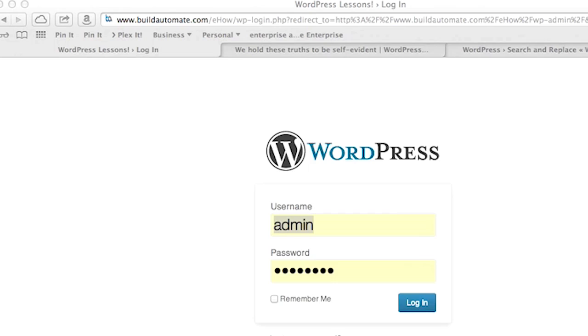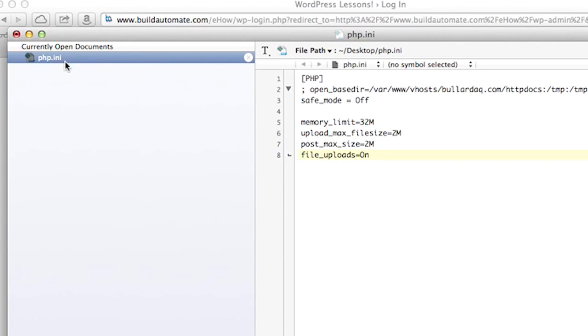Hey there, I'm Vaughn Bullard. Today I'm going to talk to you about uploading files larger than two megabytes. Why would you want to do this? You may want to upload high bandwidth media such as large zip files, images, and videos for use on your WordPress installation. There are plenty of reasons why one would want to do this.